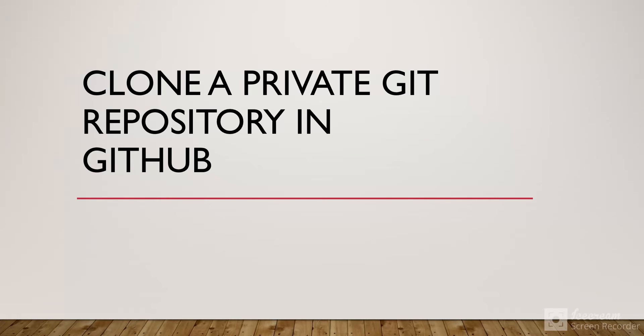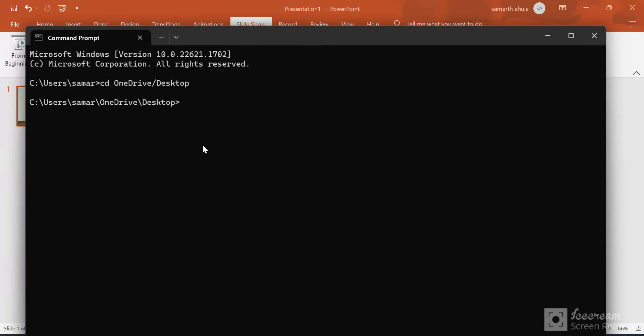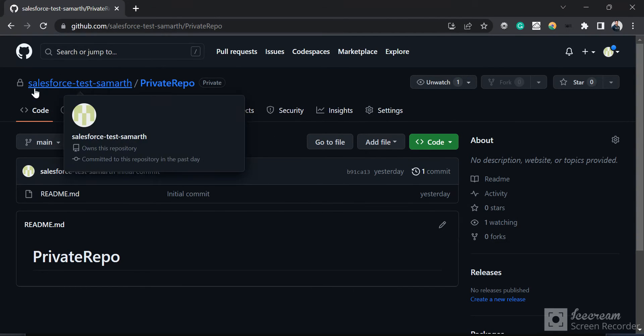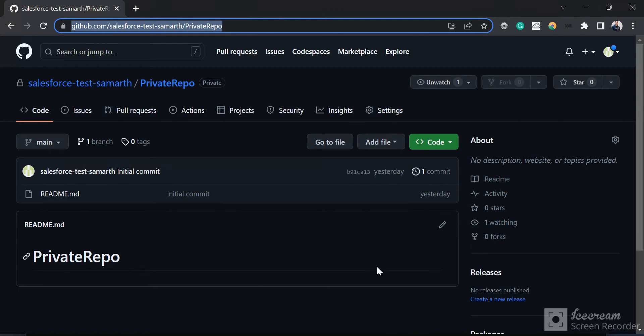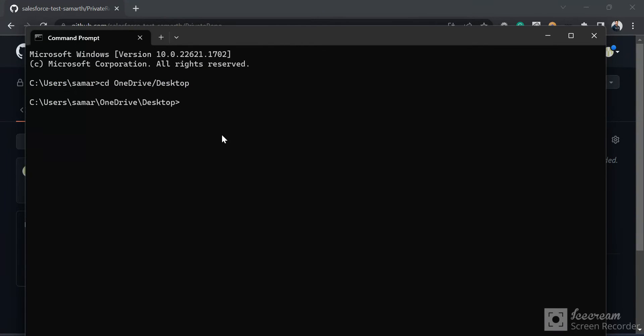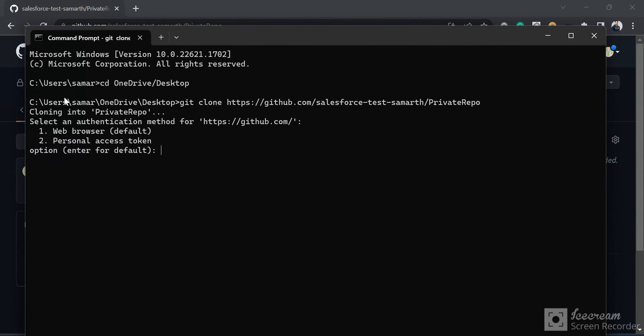First, I'll go to CMD. I have this repository open - this is a private Git repository of the account SalesforceTestSummer. I'll copy the URL, go to Git, and type the command 'git clone' with the private repository URL. Now it's asking me how I want to log in since Windows doesn't have the GitHub credentials yet.